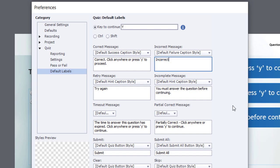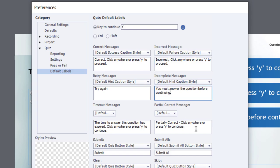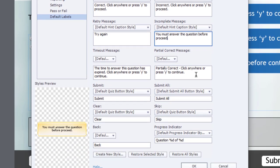So we can do that as well. And we'll change the word Continuing on our Incomplete message to Proceed, as well.